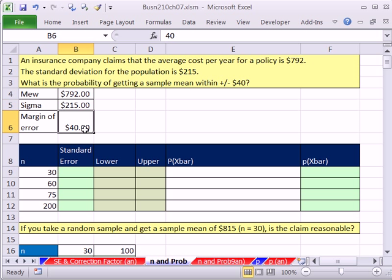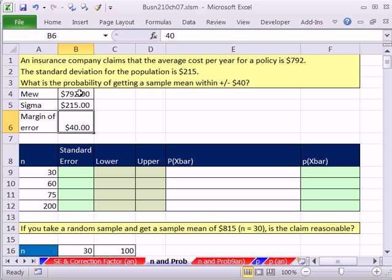The standard deviation for the population is $215. And we want to, within a margin of error of $40, calculate probability between some lower and upper. Margin of error just means we take the mean, the one in the middle, and subtract 40, add 40. We get some interval, and then we want to calculate the probability that a sample mean would occur between those lower and upper values.